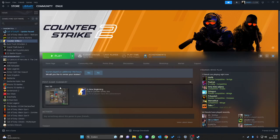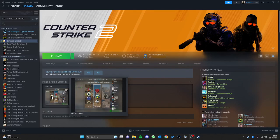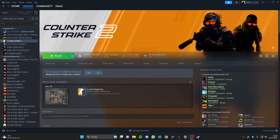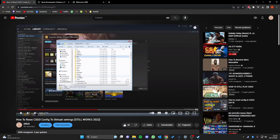Hello guys, welcome to my channel. I'm going to explain how you can reset your Counter-Strike 2 CFG to default. I made a similar clip for CSGO about six years ago and it got half a million views, so thanks for that guys, I appreciate it.